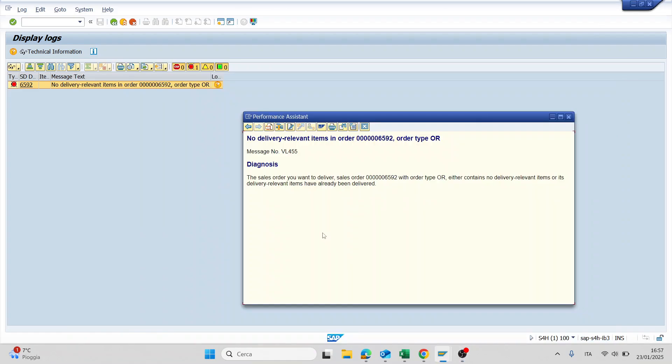Hello everyone, in today's video I'll show you this error in SAP. So I'm trying to create a delivery for sales order and the system is giving me this message: no delivery item relevant for this sales order.